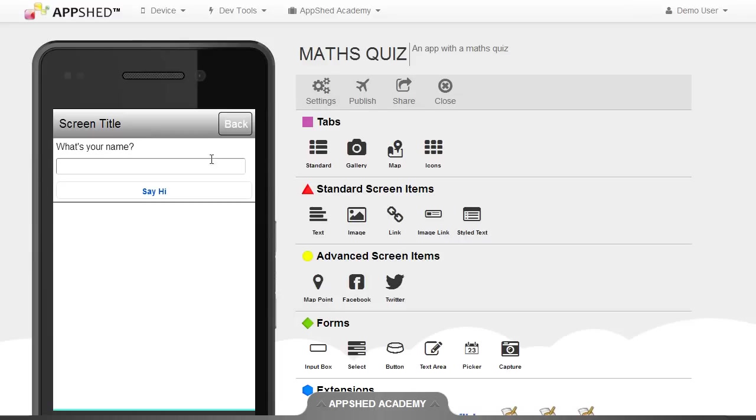I now have three items on this screen, and we're going to move on to the next video where I'll show you how to add in the JavaScript.